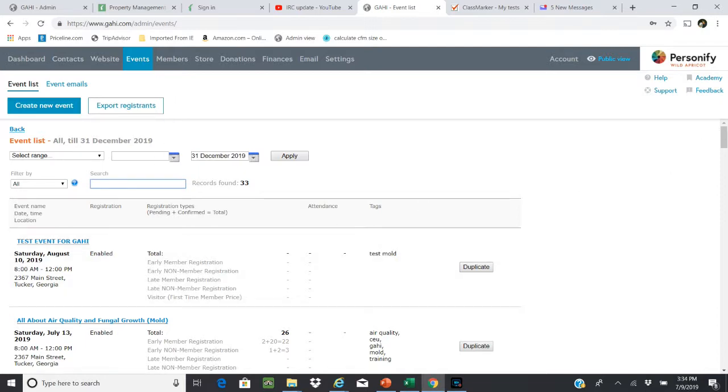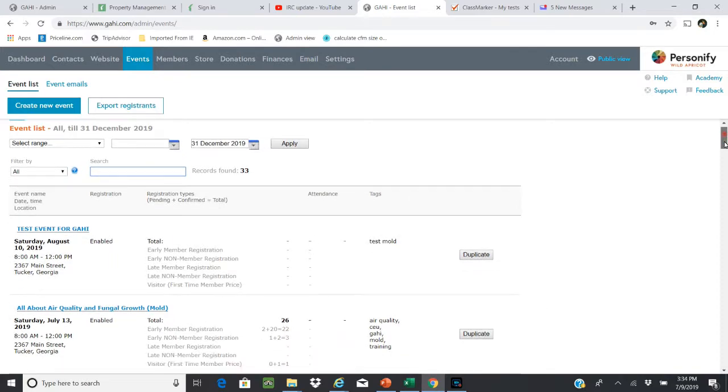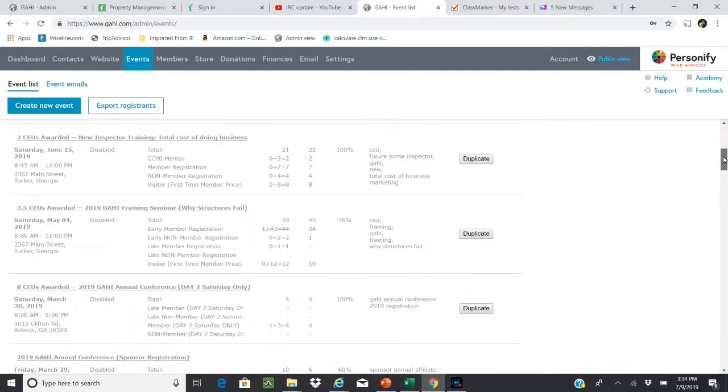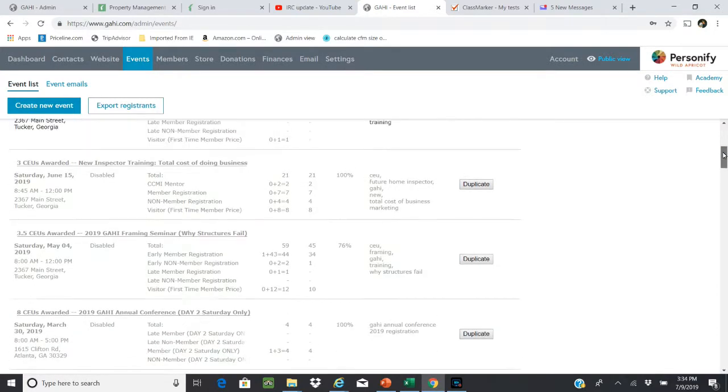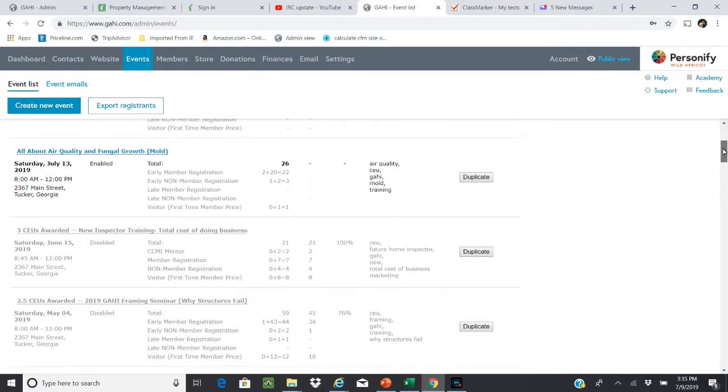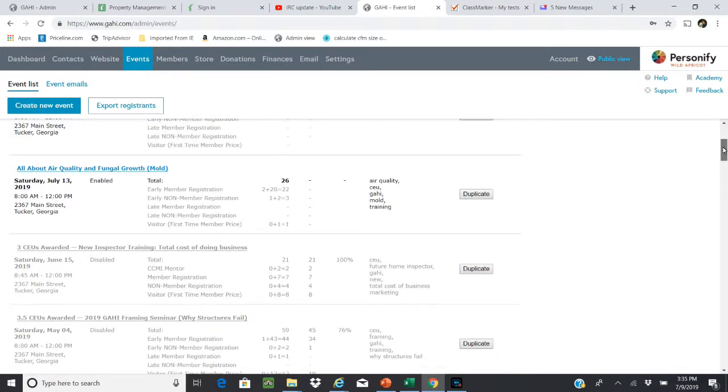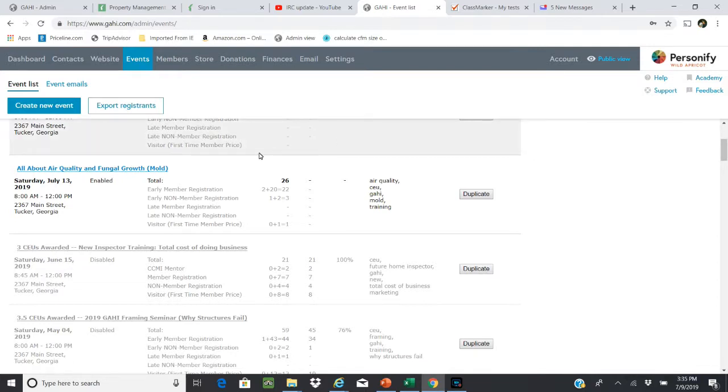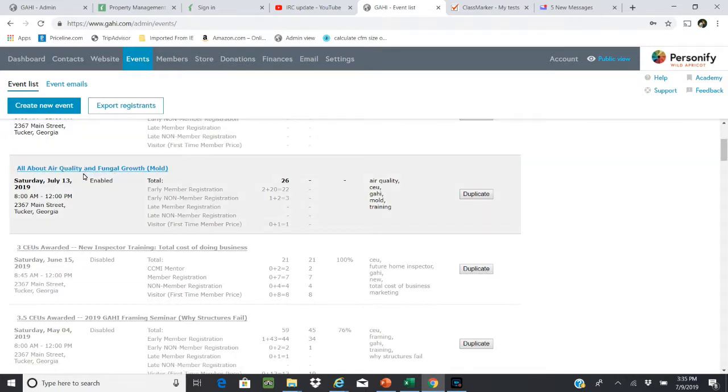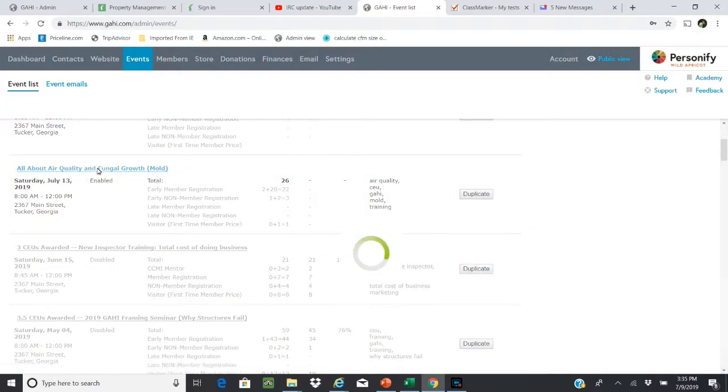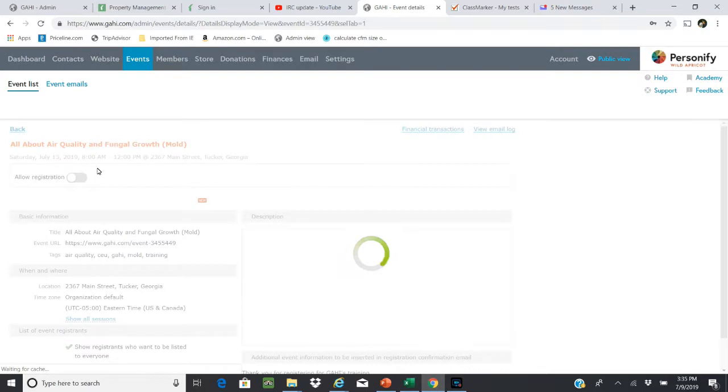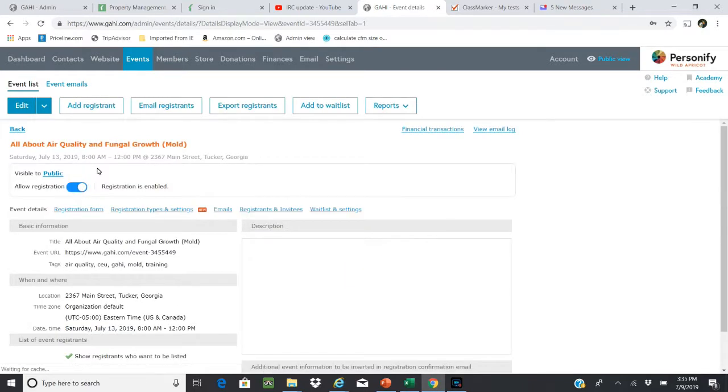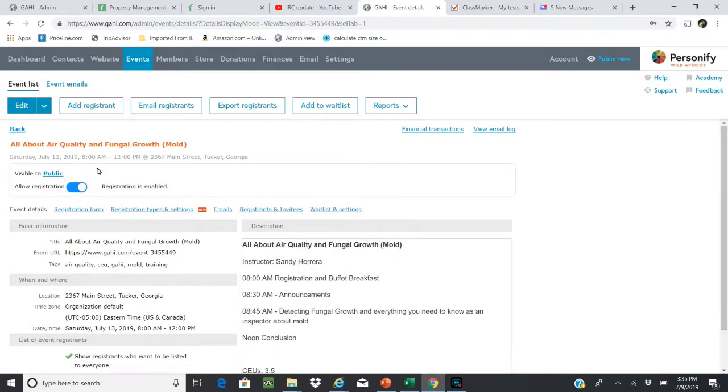As you can see, we've got a number of different events out here. What I'm going to do is duplicate one that's 3.5 hours, which is most often the case. We most recently had in July the All About Air Quality event. I know this one is 3.5 hours, so if we take a look at this one, I click on it.